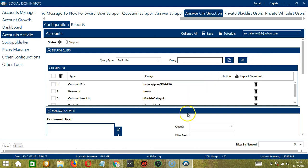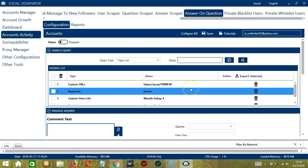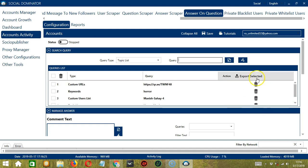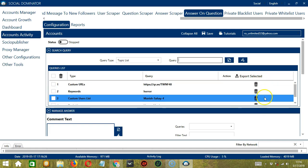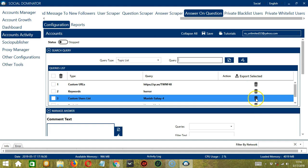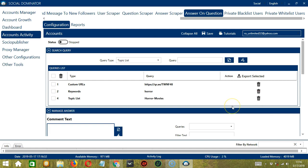You can add several query types and queries depending on your preferences. If you want to delete a query from the list, simply click the Trash Bin button on the right side of the query you want to remove. Let's say you want to delete the third one. Click it and it's gone.